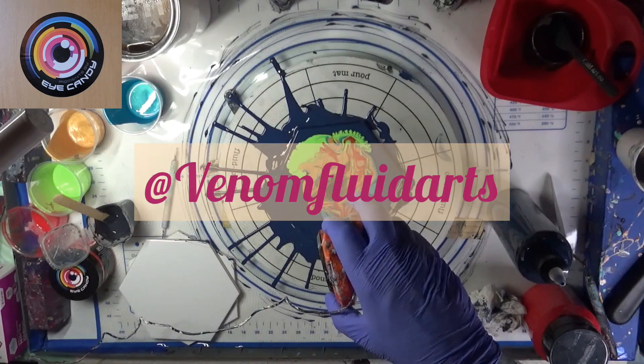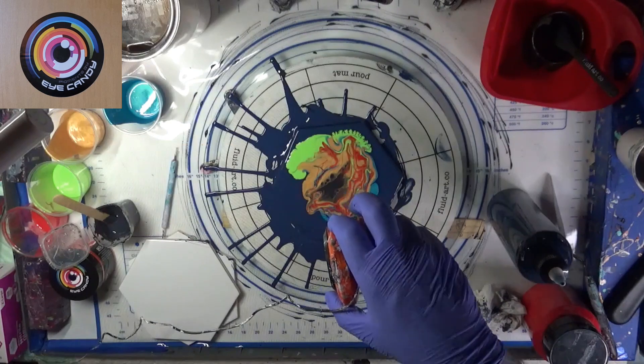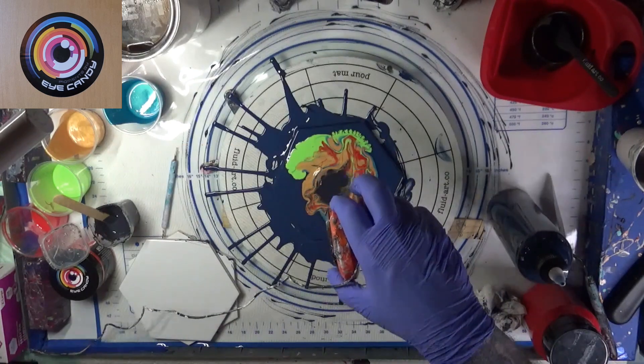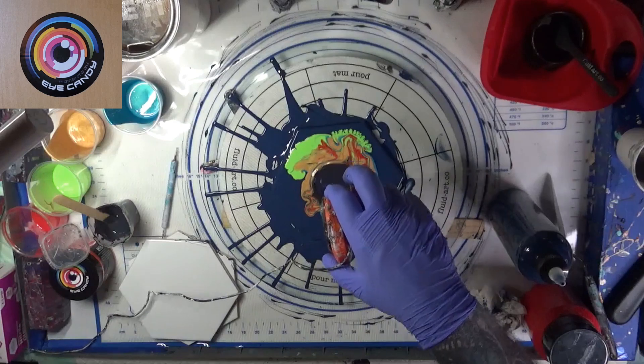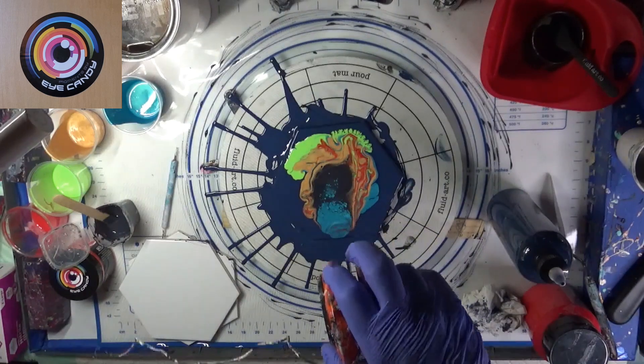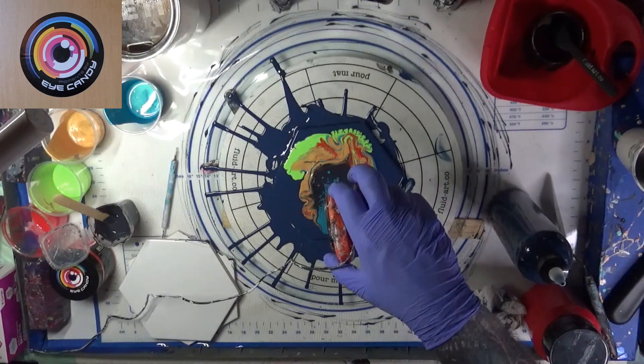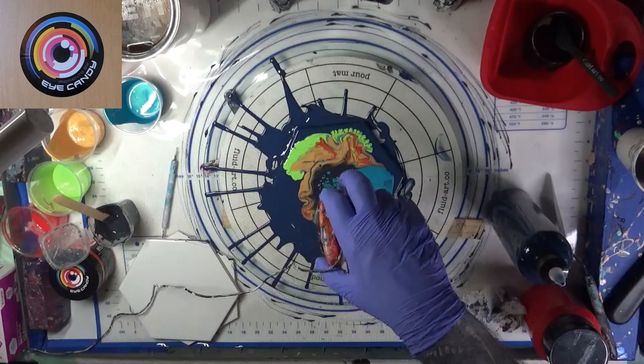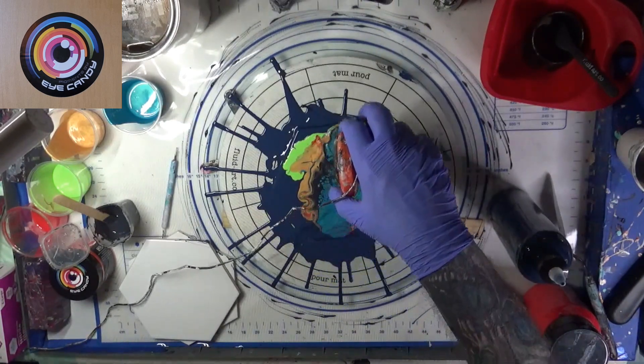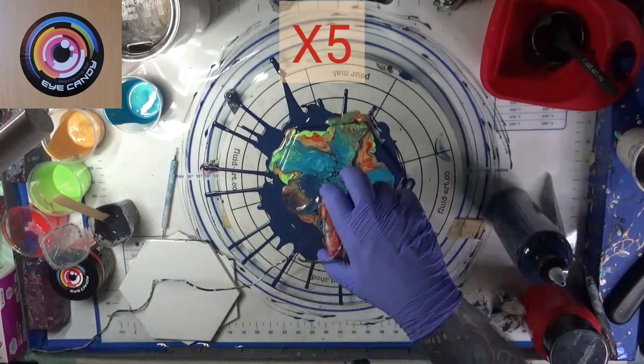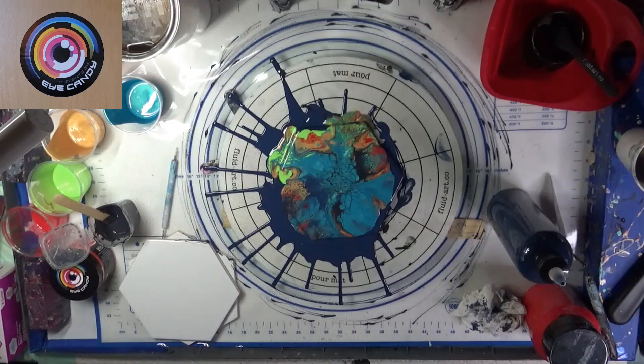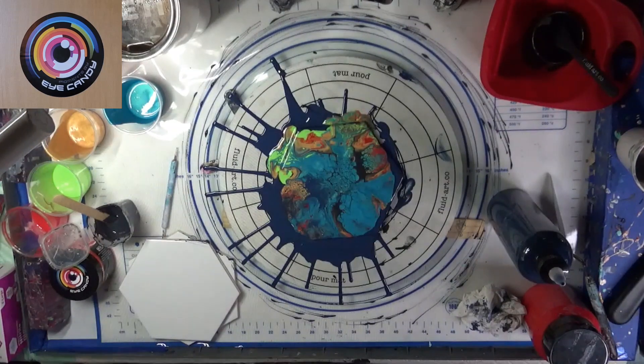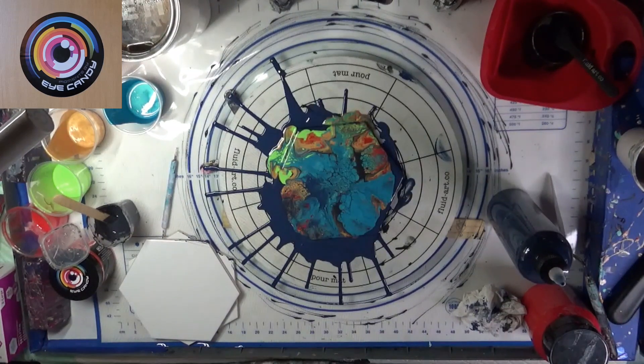All right, let's go ahead and start this from up here. And we're going to use the new method that I've just learned from my buddy Darren at Venom Fluid Arts. I'm going to go up and go straight down. I'm going to float it up and down. I'm going to go out to the side, float up and down, out to the side.